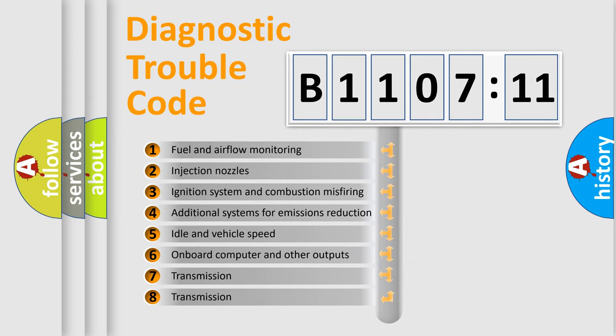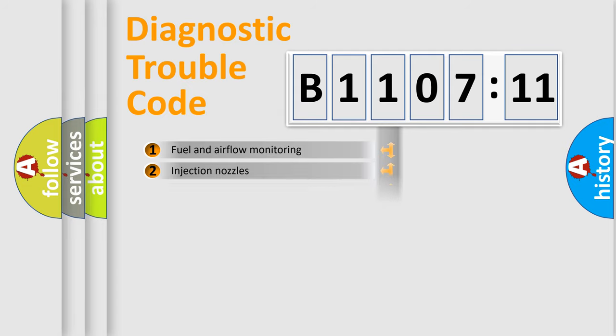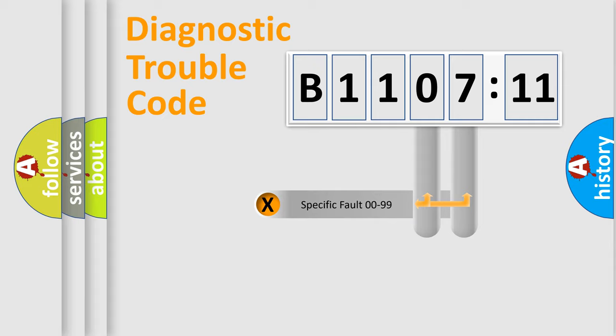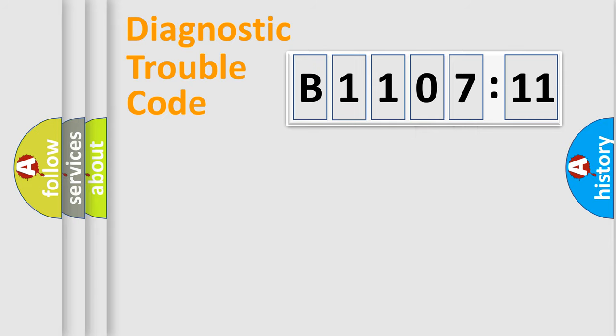The third character specifies a subset of errors. The distribution shown is valid only for the standardized DTC code. Only the last two characters define the specific fault of the group.